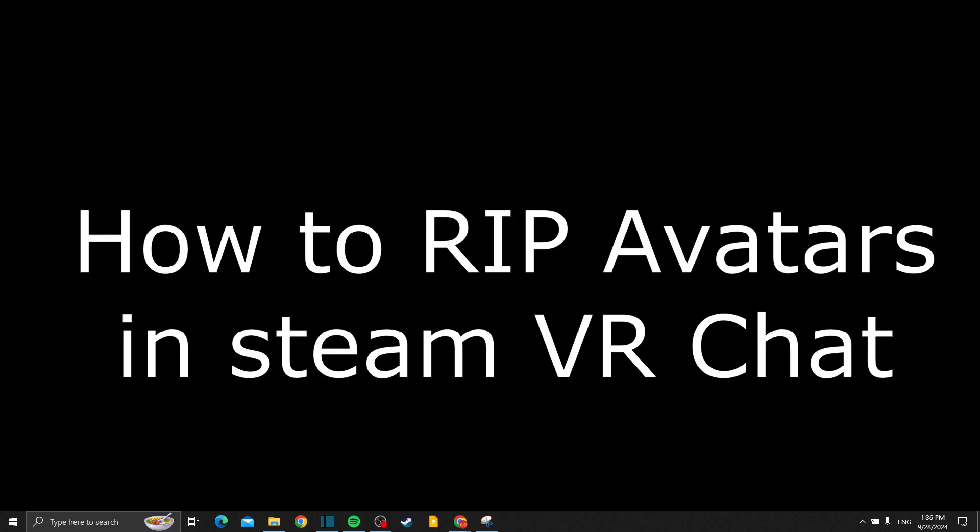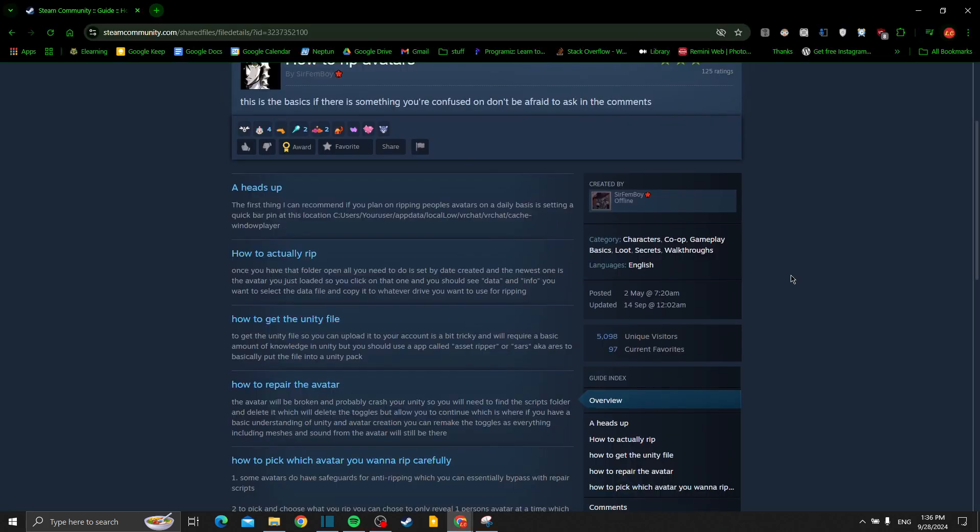Hello everyone, today I'm going to show you how to rip avatars from VR Chat in 2024 on Steam. Make sure to watch the video until the end not to miss any important details. We have a heads up.